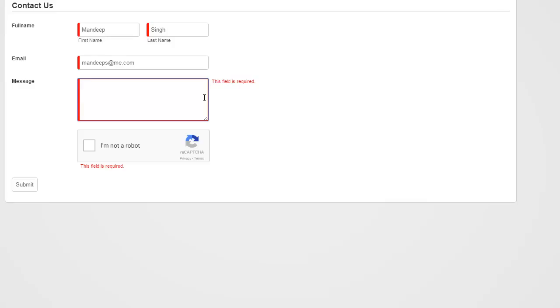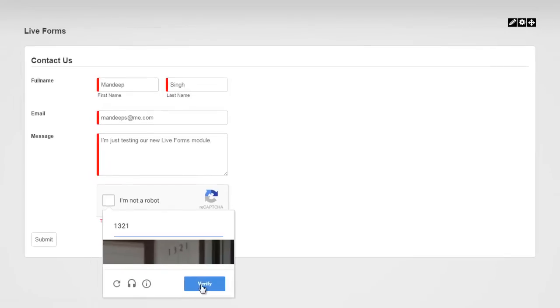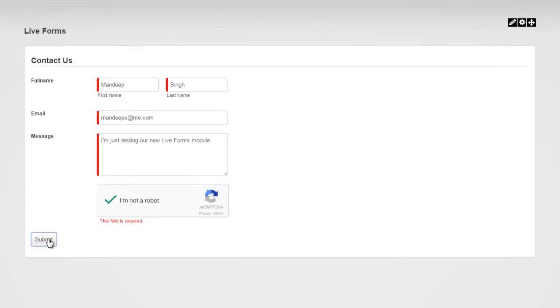I'm going to go ahead and type in some message — just testing the new Live Forms module. I can hit submit, but that won't go through because it's still doing anti-spam checking through Google reCAPTCHA. I have to click 'I'm not a robot.' Since I've been doing this left and right every day, Google wants to put an extra level of protection, so I have to type this in. I'll ask for a new one, say verify, and there we go — I'm not a robot, and now I can hit submit.